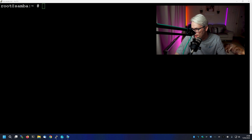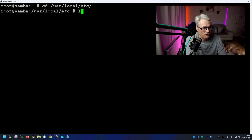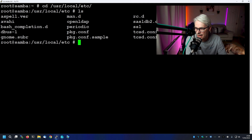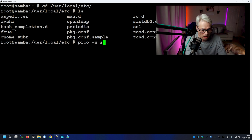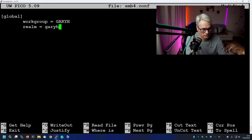So the next thing we need to do is set up the configuration file, because there shouldn't be one there already. Let's have a quick look — there you go, no Samba configuration at all. So we'll add one. Use the text editor of your choice; I like Pico. Apologies, can't spell today.